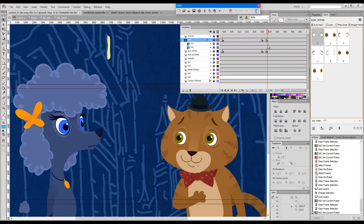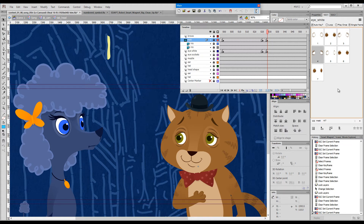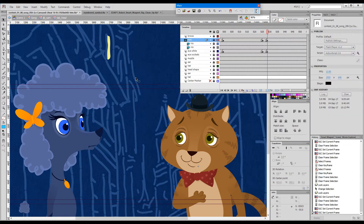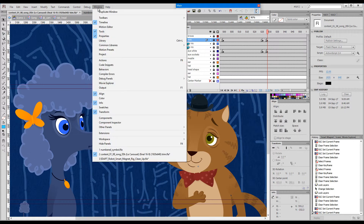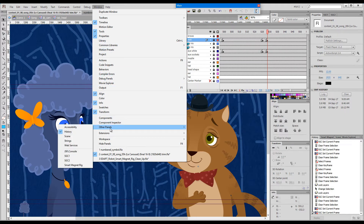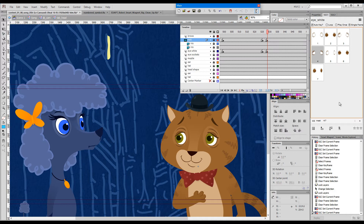The mask masks the irises and underneath we have the eye whites. Please bear with me — this will be a long demo as I walk you through all the features of this extremely powerful tool. If your panel is closed in Flash, you can open it from the Window menu — you go to Other Panels and then SGC and it will pop out.